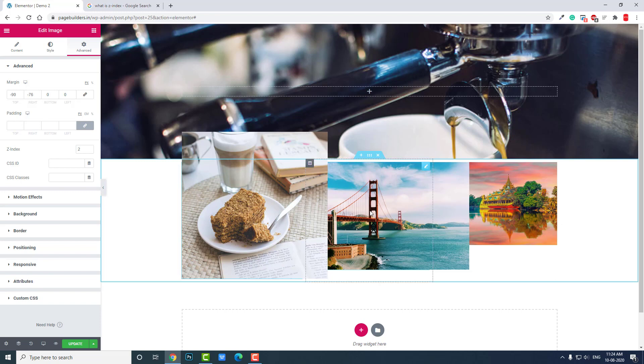Z-index is the value of the layer position. As you know, every widget or element in a web page is stacking over one another, layer by layer.